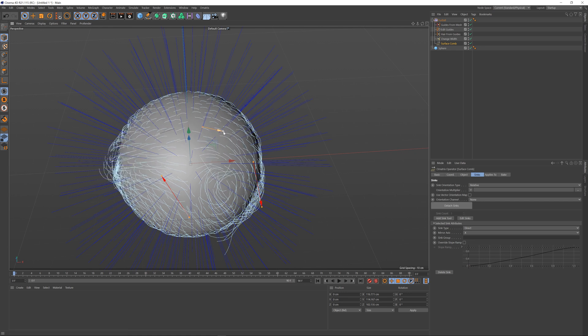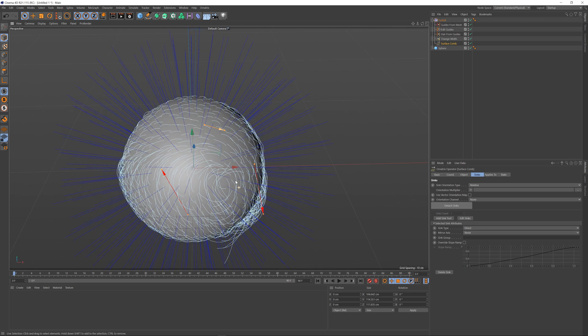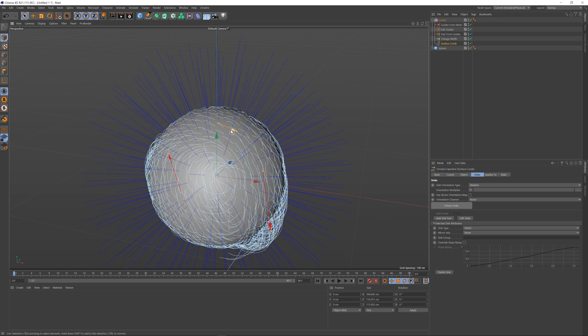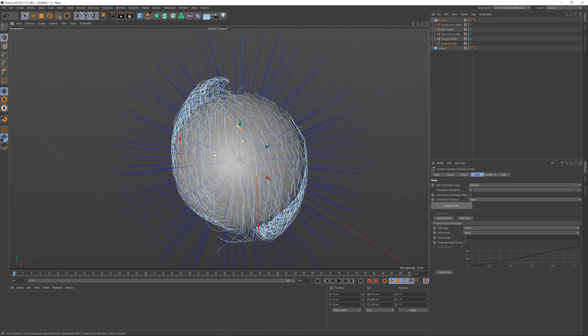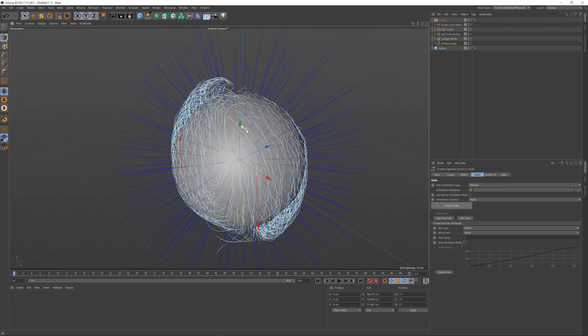The sink group parameter is very useful when you want to create parts between sinks in the hair. For example, by default there is no sink group but I want this sink group to belong to group one while the other ones don't have a group. Now whichever changes I make to the sink, all the hairs that are affected by it will not be affected by the other two sinks.